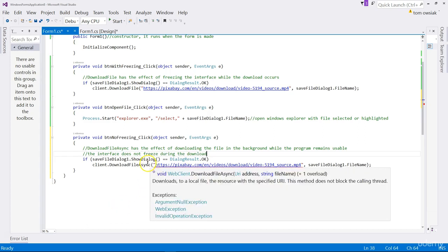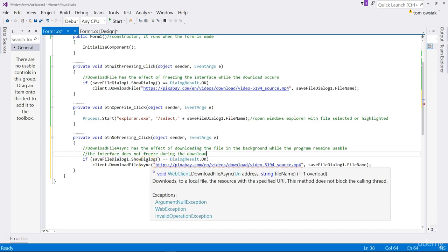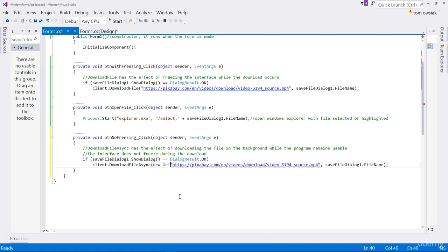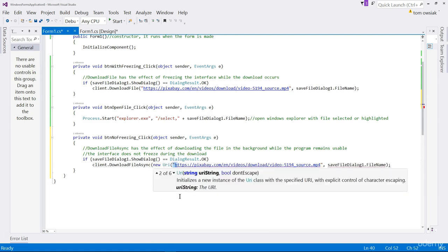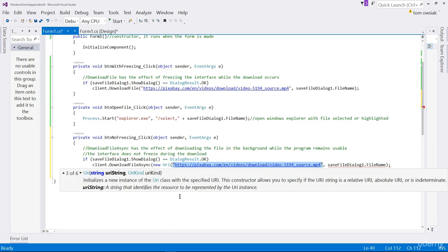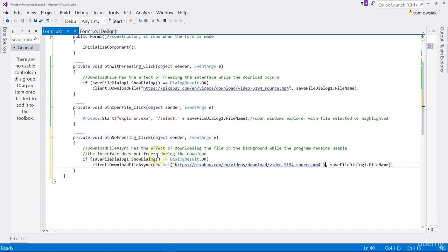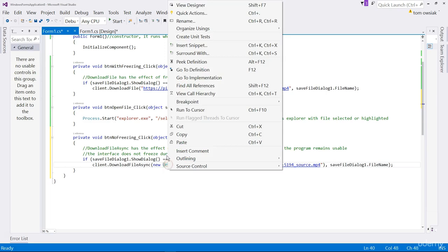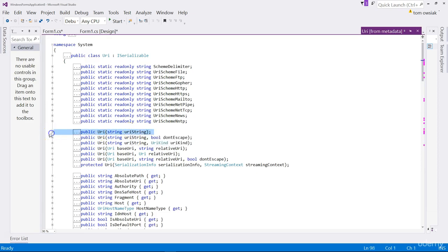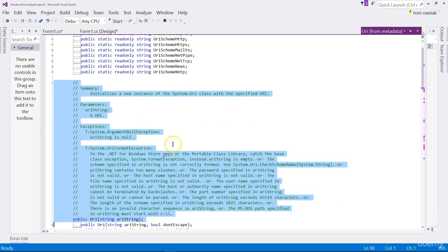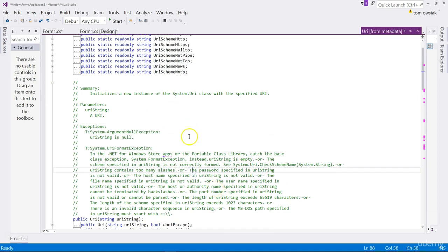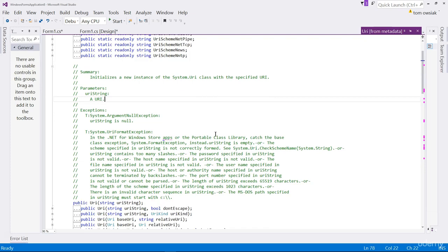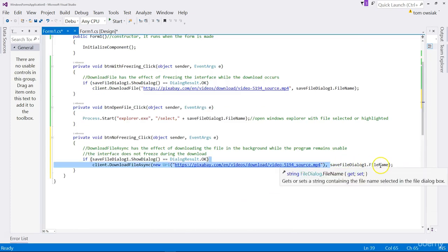Notice when I hover my mouse over it, it says the first thing that it takes is a URI. A URI basically is something, an object, that we have to build up. Type new and then URI. You can leave the string for the address between double quotes. This is going to build up a new URI object. That stands for the uniform resource identifier. Right click, go to the properties of it, the definition of URI. After that, you can still have the save file dialog one filename.